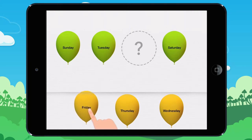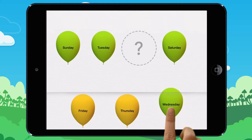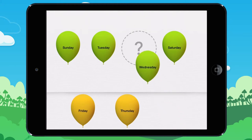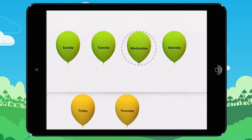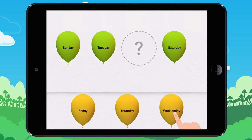Move the right day of the week to continue the pattern. Let's look at it together.